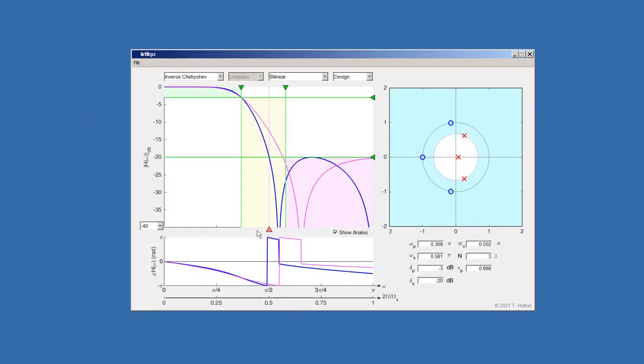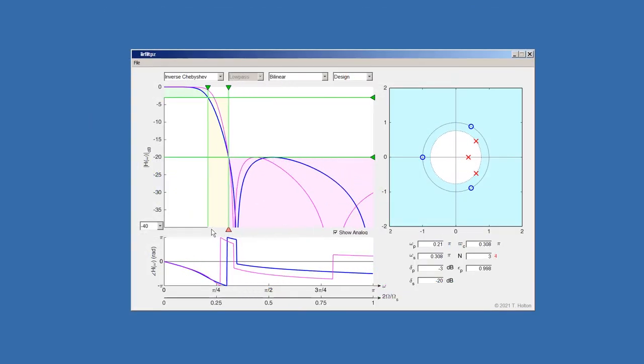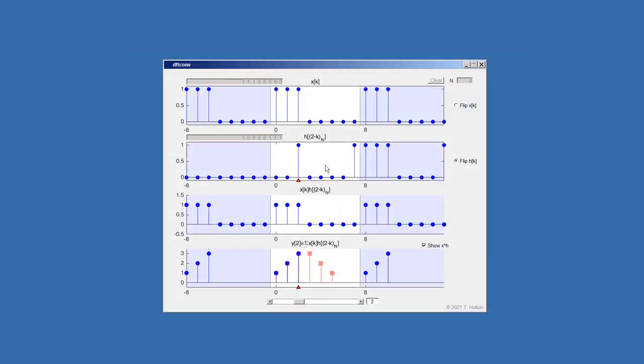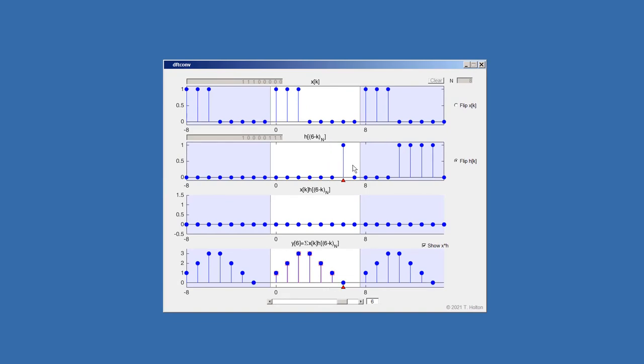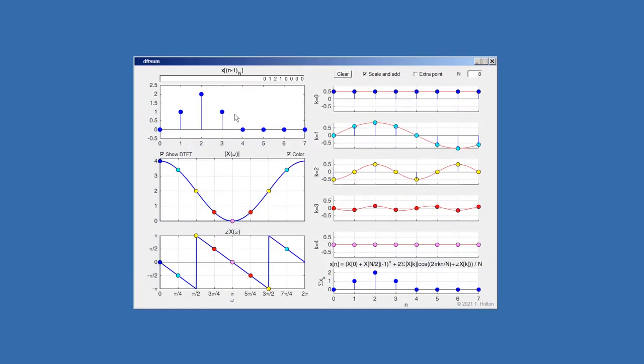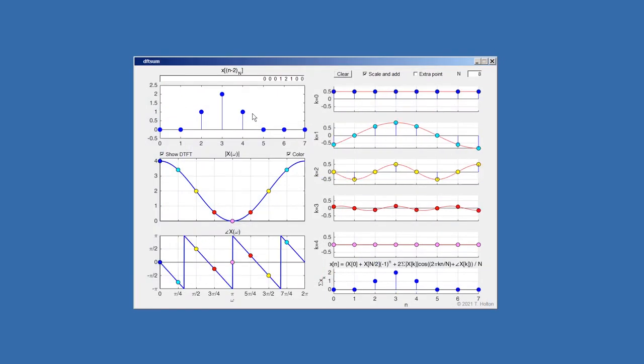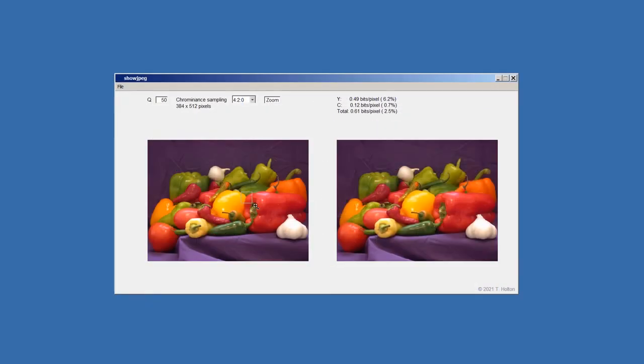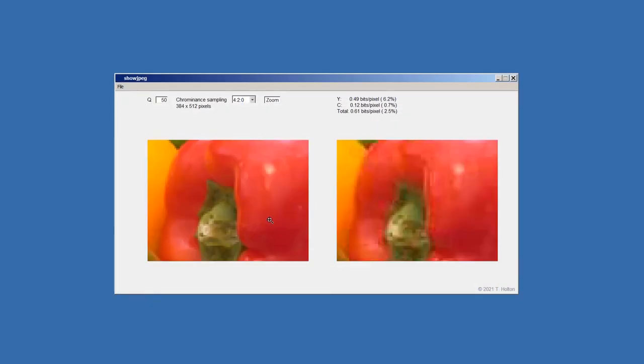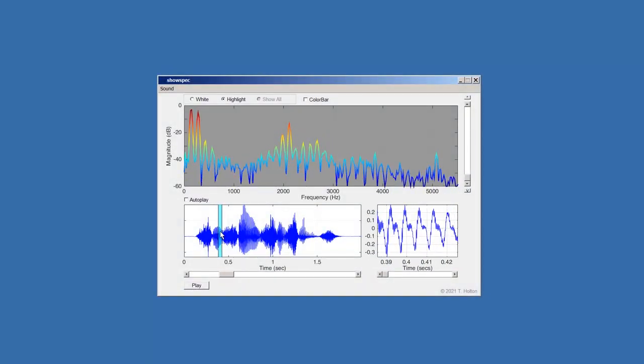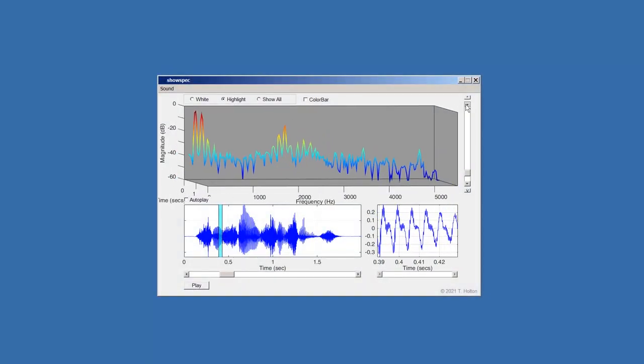Other programs demonstrate the design of IIR filters, circular shift and convolution using the DFT, the discrete cosine transform, and the short-time Fourier transform.